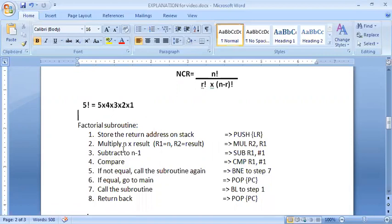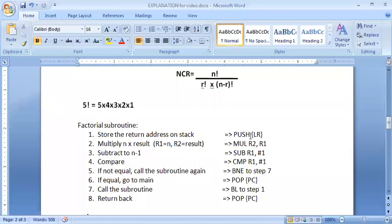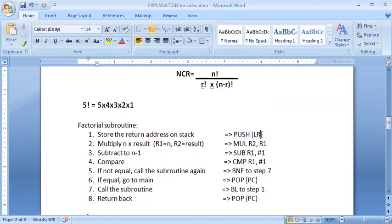We are storing the number for which we are finding the factorial in R1, and the resultant multiplication will be stored in R2. Now, the first thing inside any subroutine is to always store the return address. The return address is in the link register, so the first instruction of any subroutine will be to push LR to the stack.